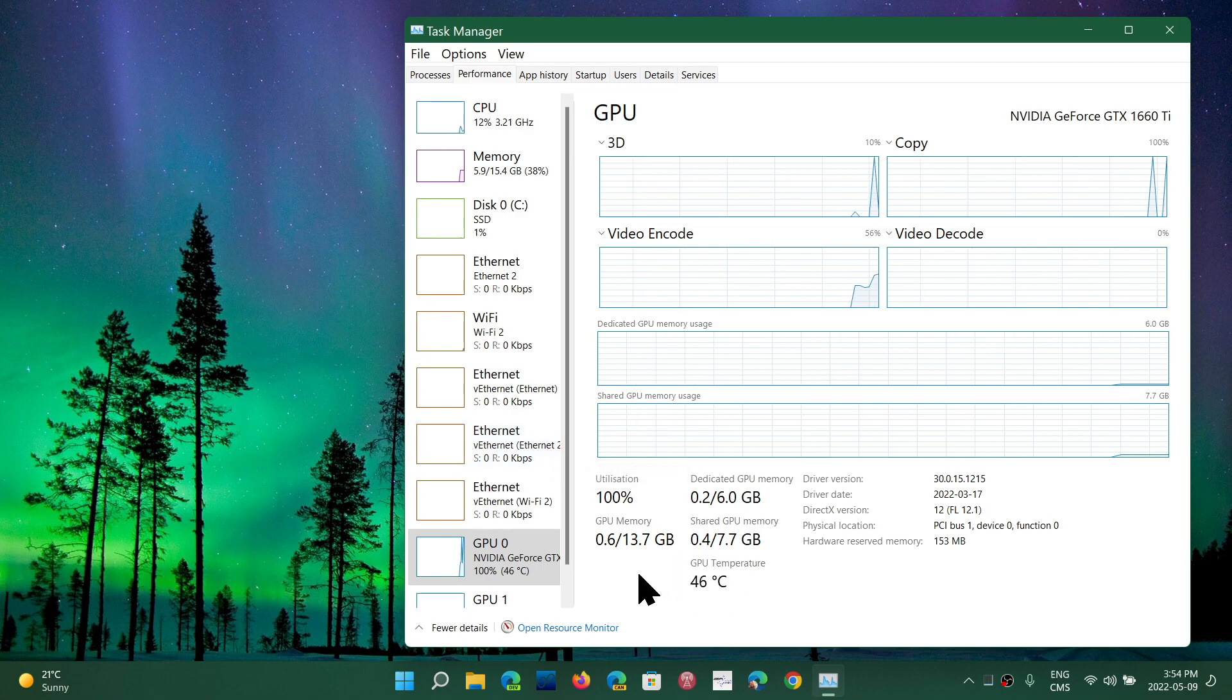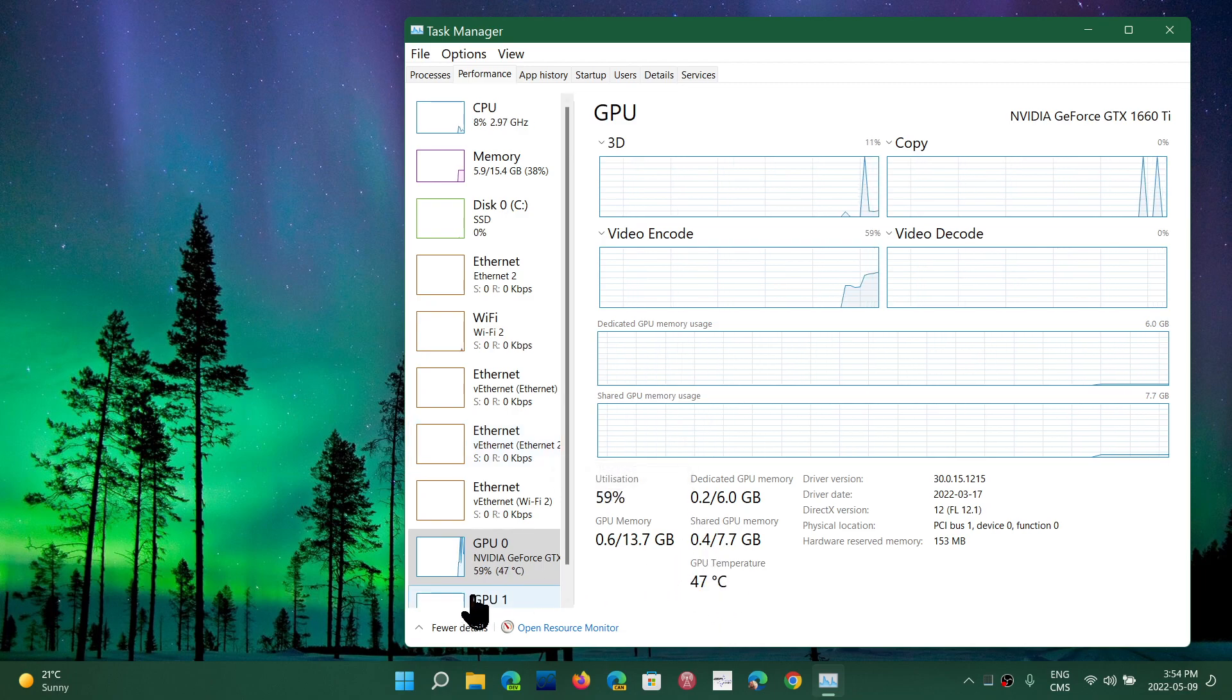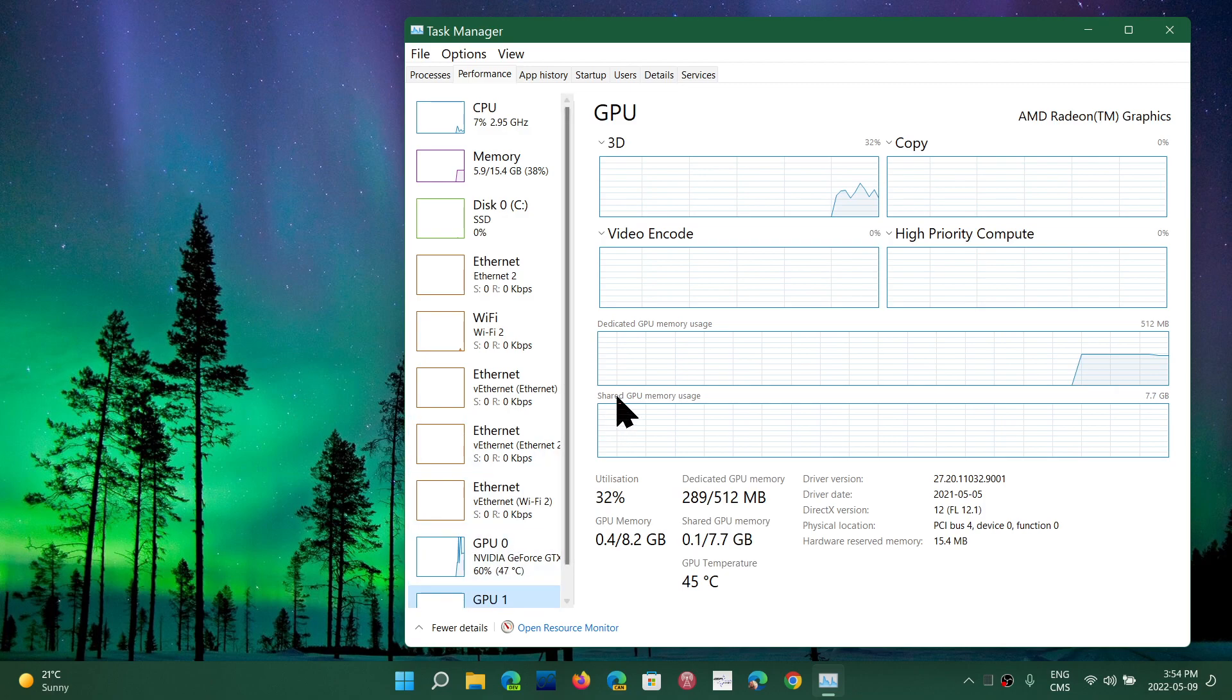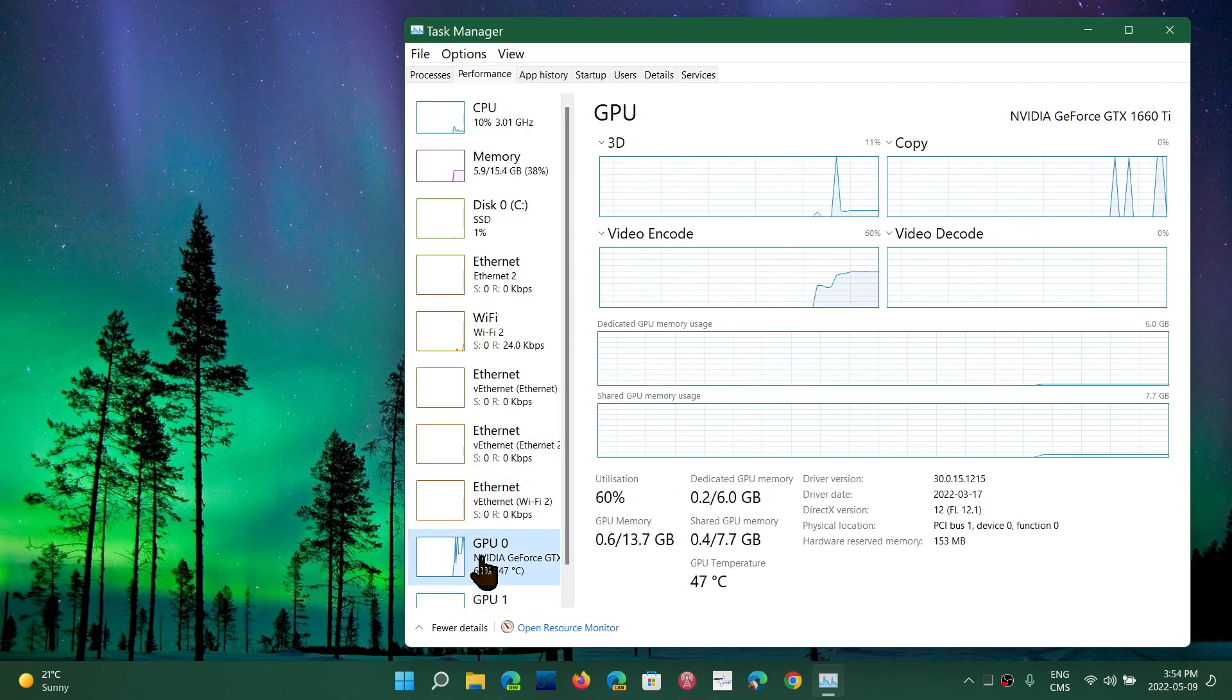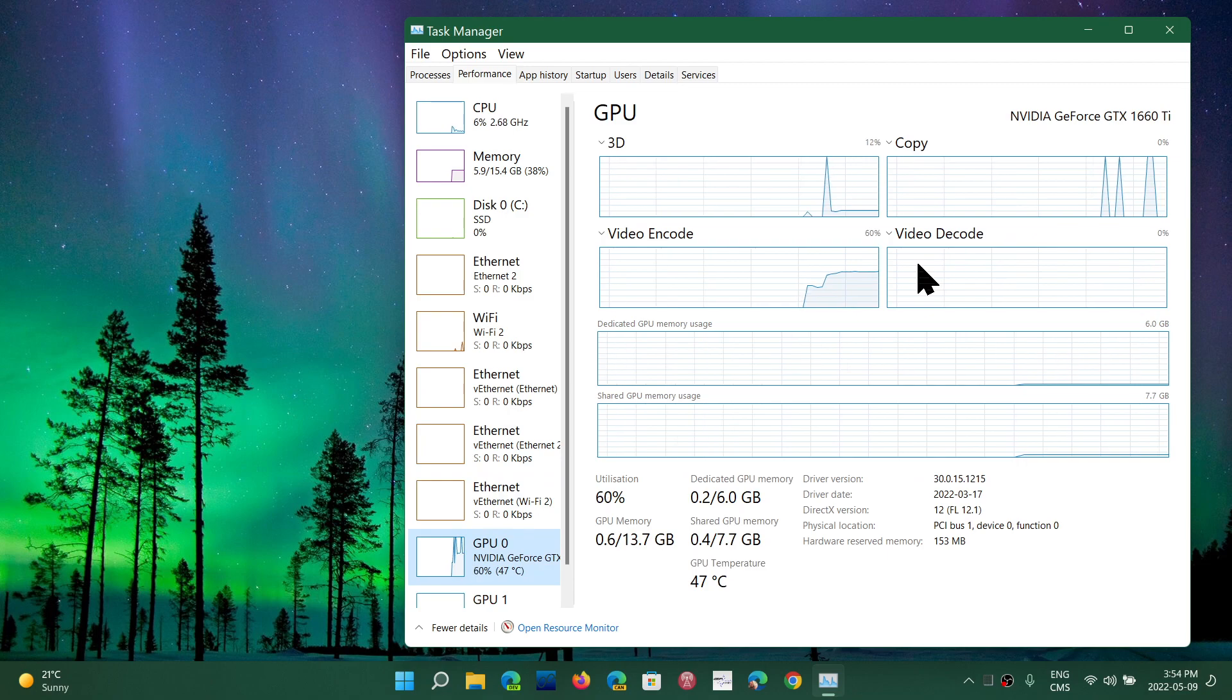Well then you understand the problem of temperatures being too high has to do with the fact that your computer is basically not ventilated well enough.